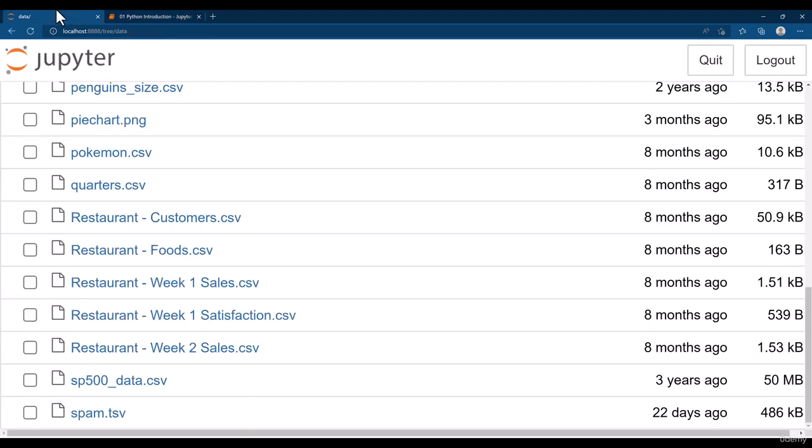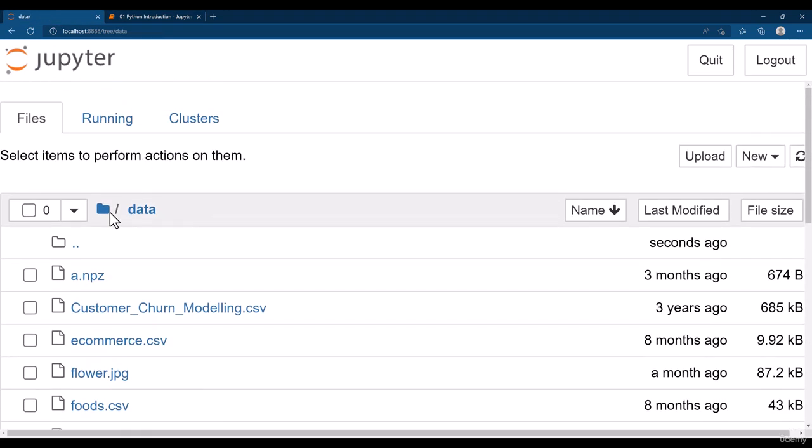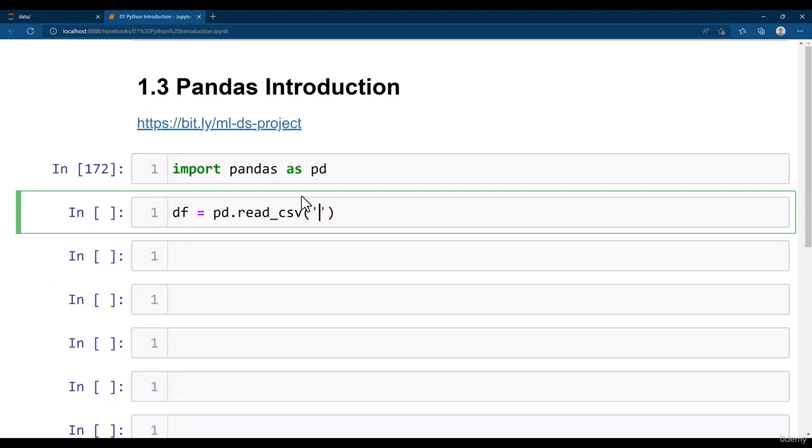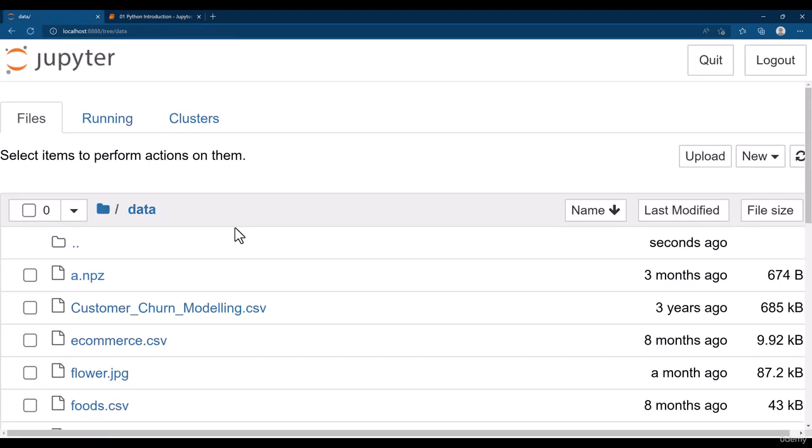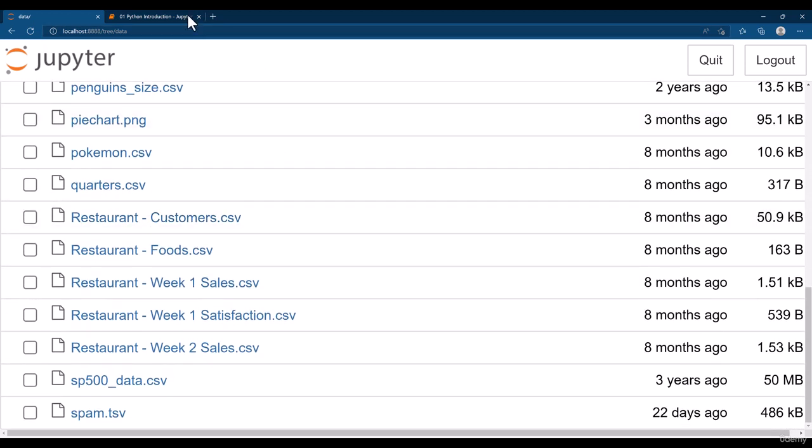Our notebook is here in the root directory. Inside that we have a data folder. That means I provide here a dot, that means take the current directory, go inside the data folder, then search for restaurant customer file.